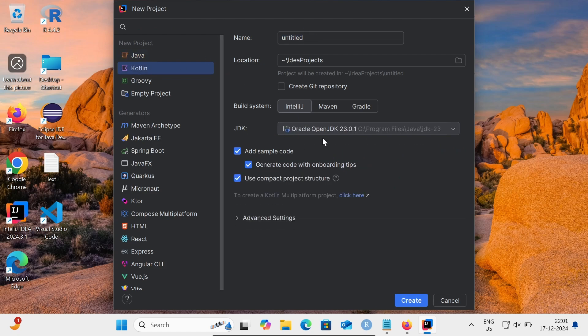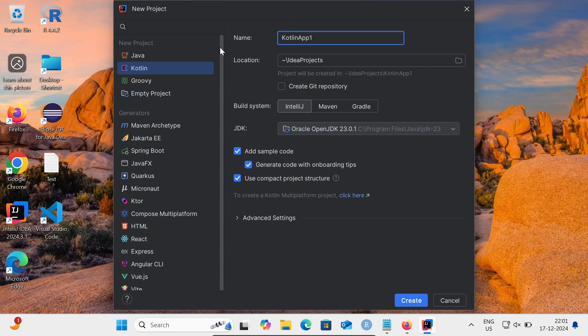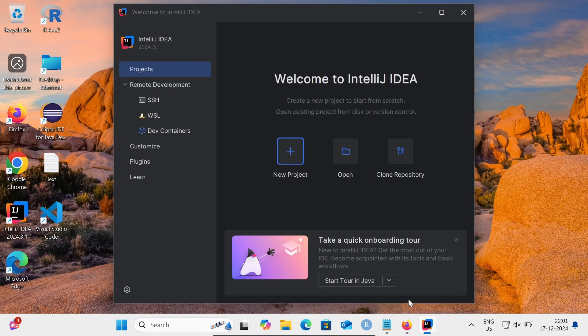At this place you can see JDK 23 is automatically selected with this location. Let's give the project name - project name will be KotlinApp. And then let's click on Create.